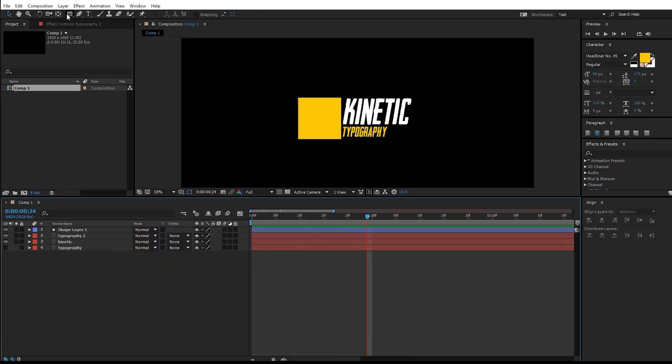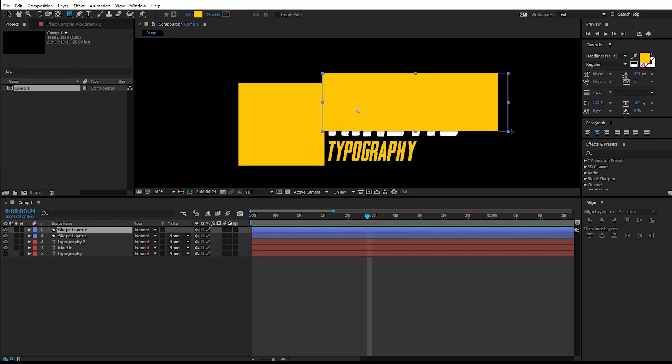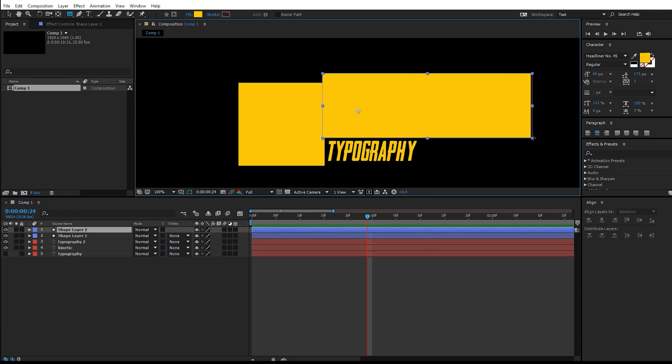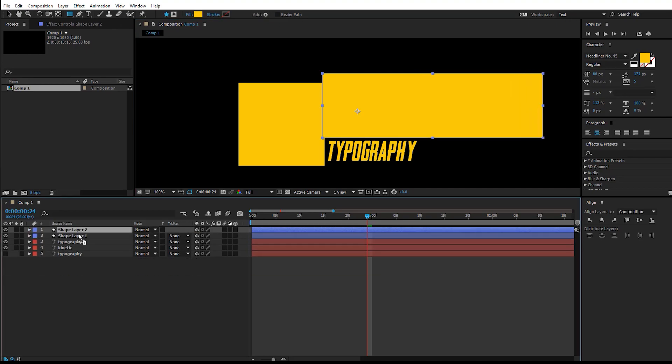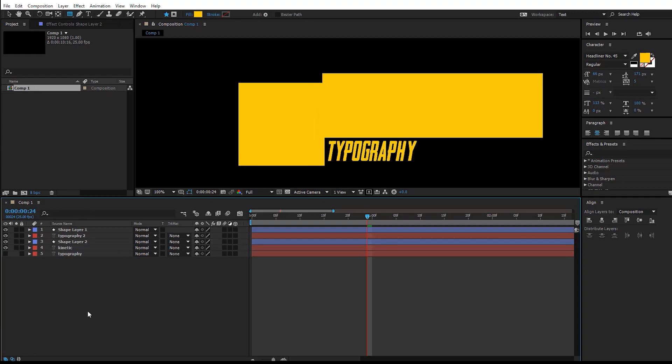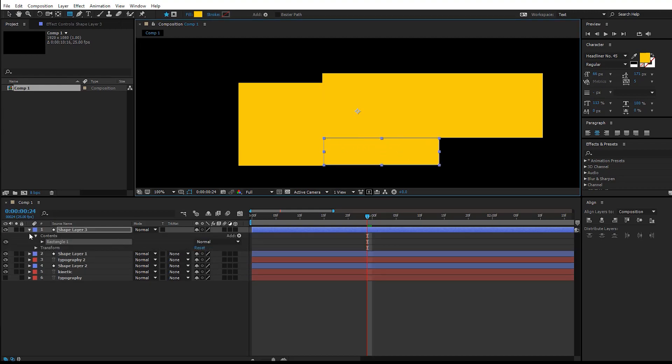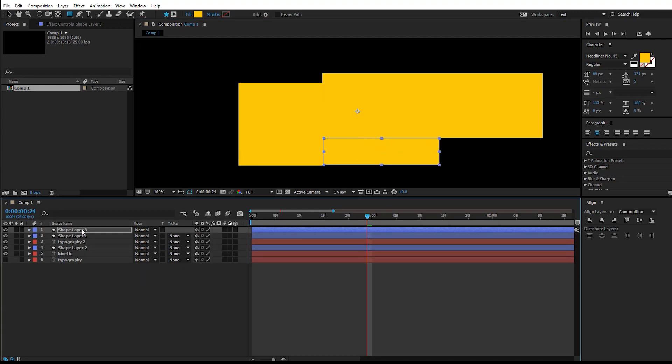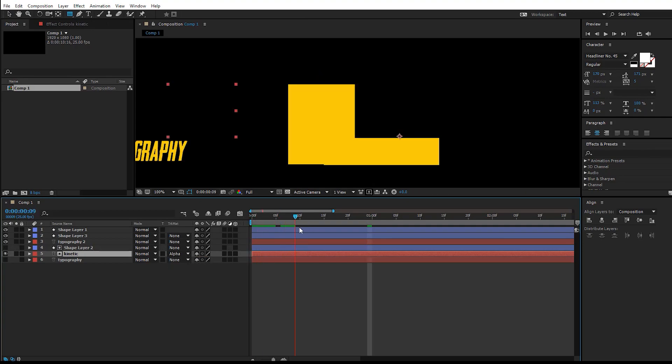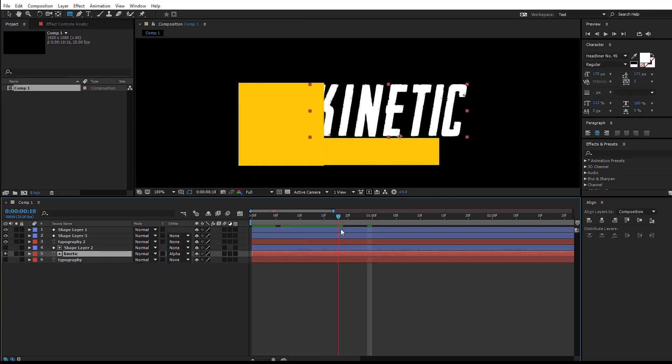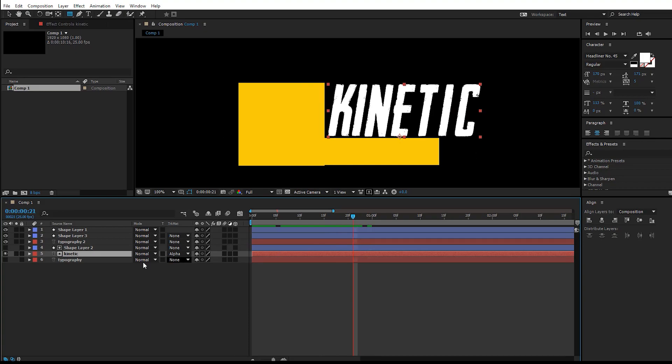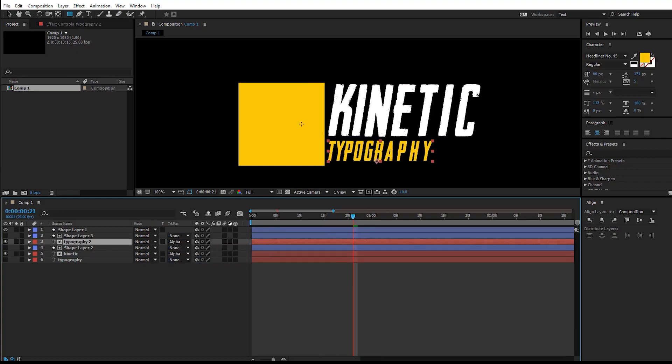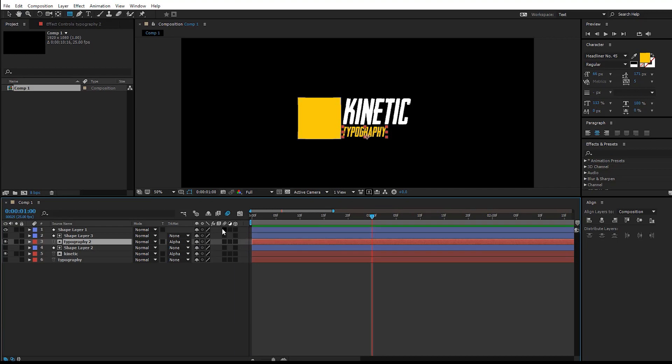Now that we have that animation, we have to mask out the text. To do that, let's create a shape around text one and move it just above the text. Make another shape which is for this one and move it above the text layer. You can change the track matte to alpha matte and you can mask that easily out. Also, don't forget to turn on the motion blur for the composition and for all the layers.